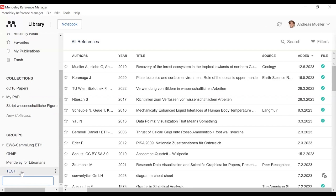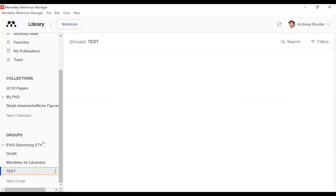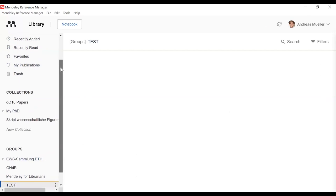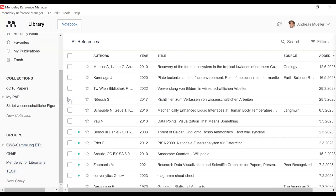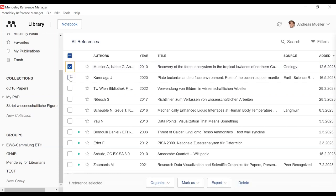The next step after creating the group: let's now add references into this group. You can see that the test group is totally empty now, but we want to have documents within this group and share them. So let's select some papers or documents that we would like to have in our test group.